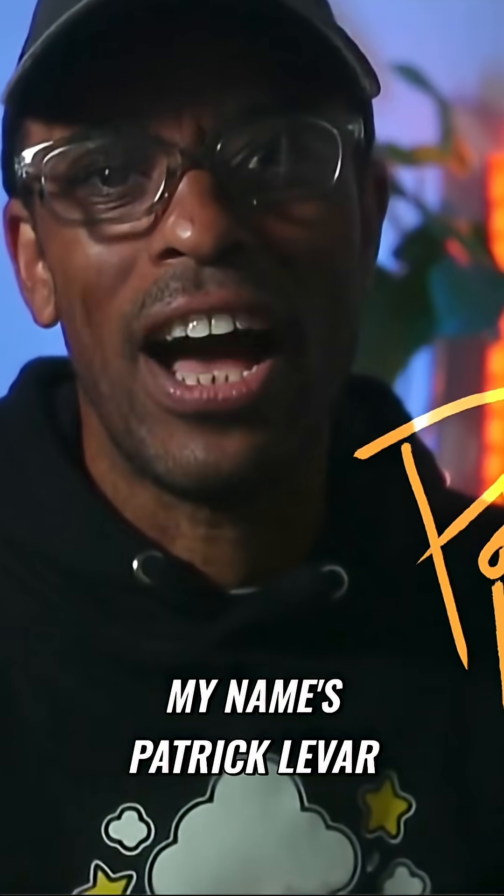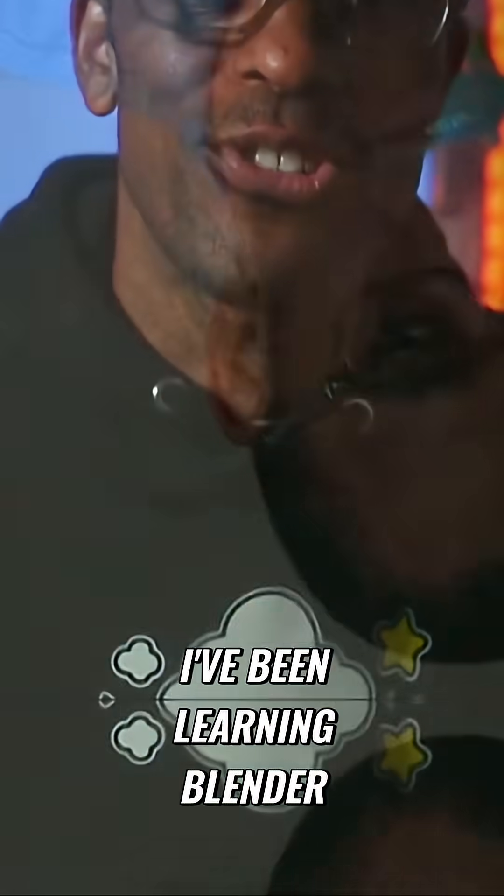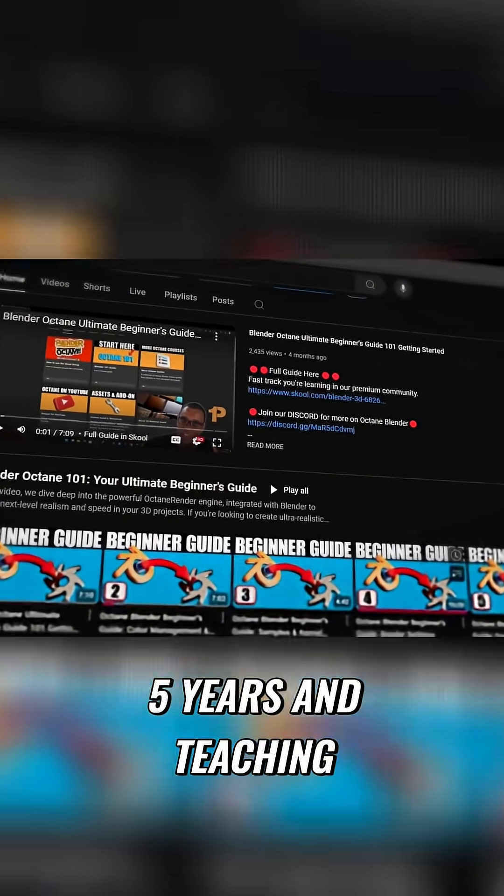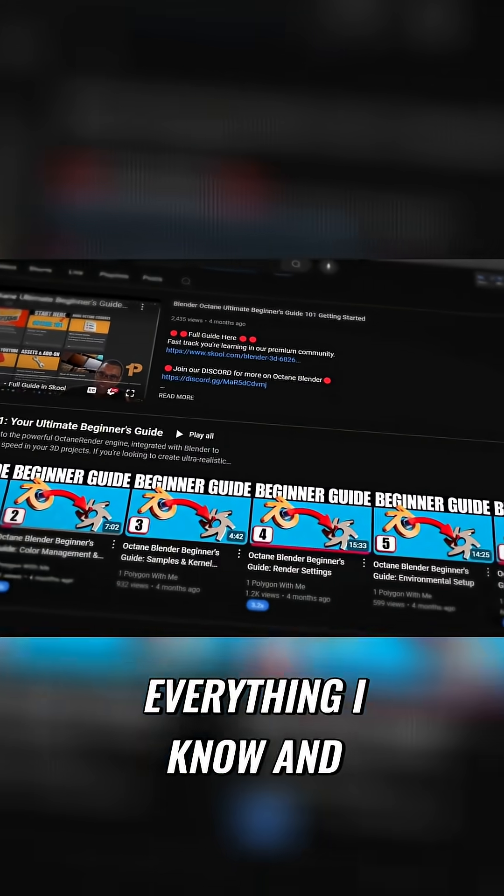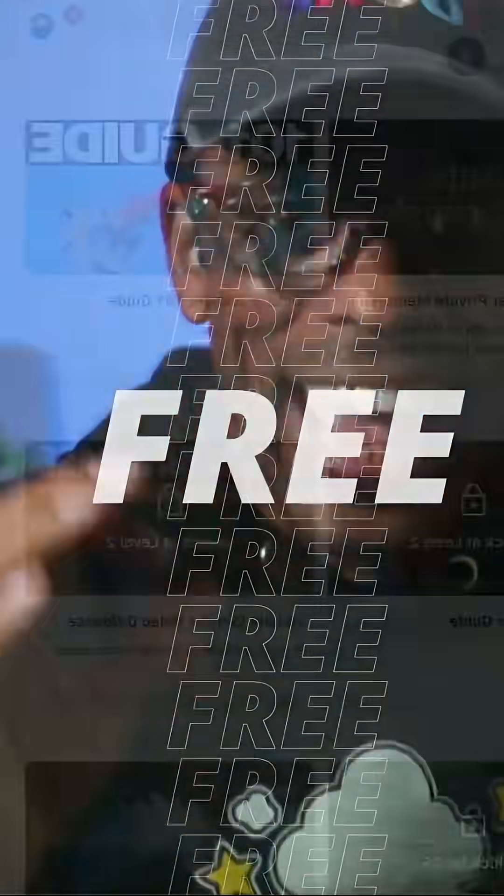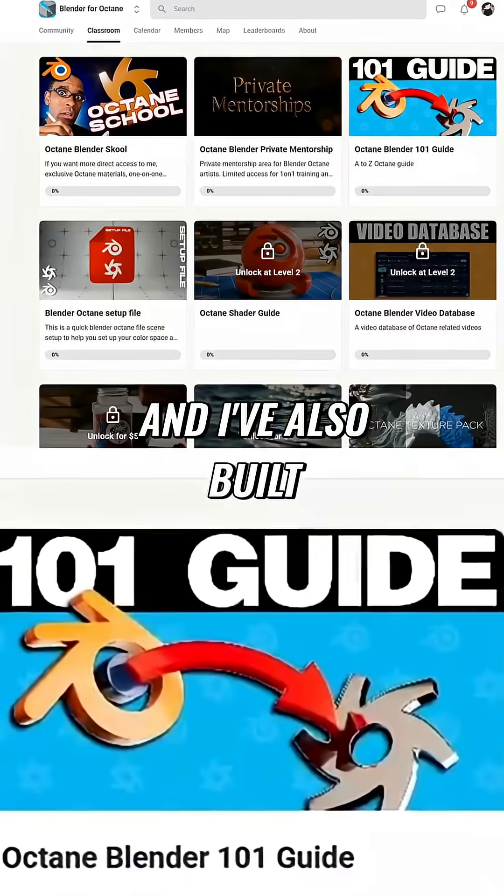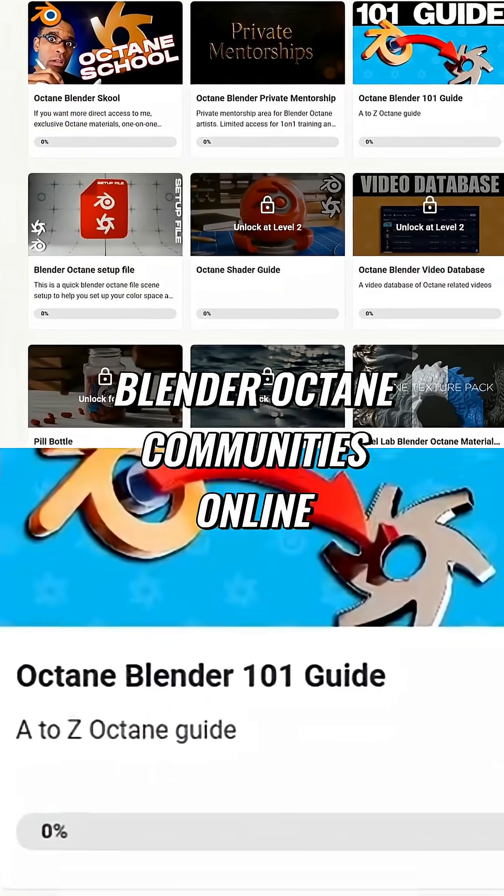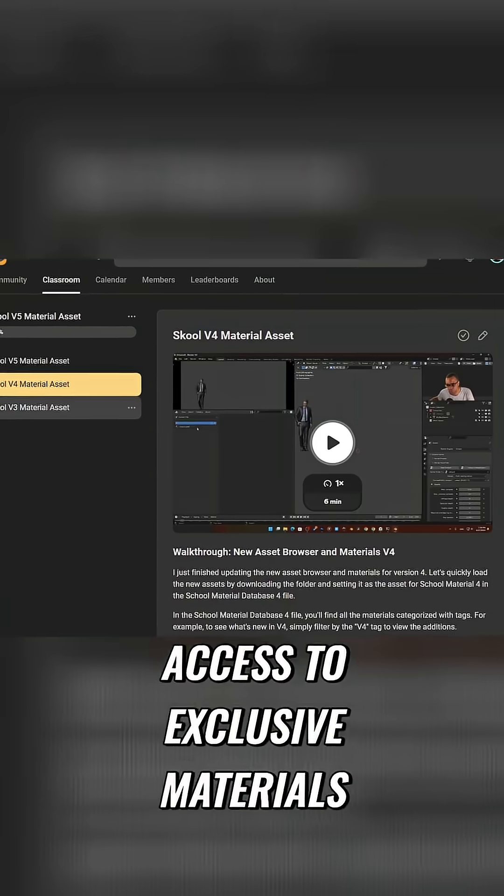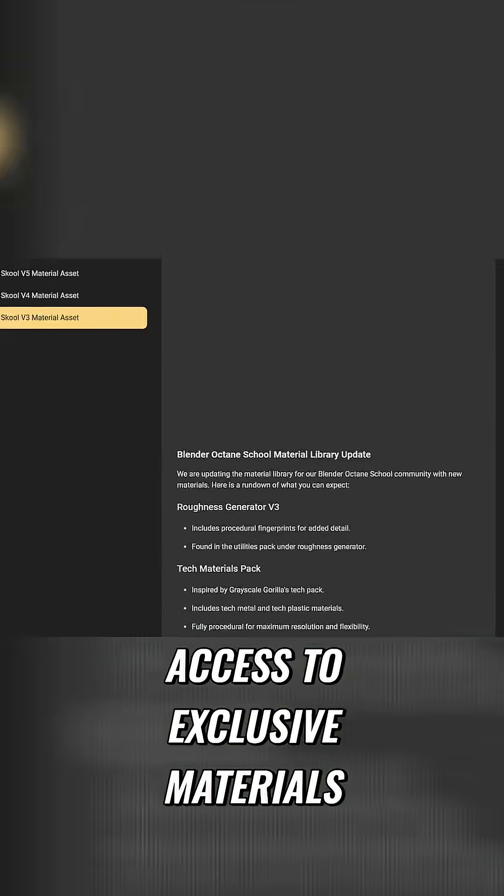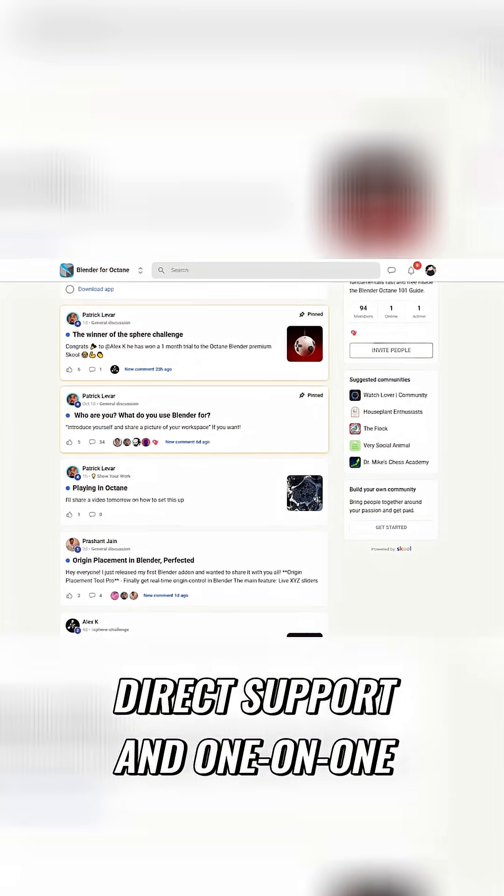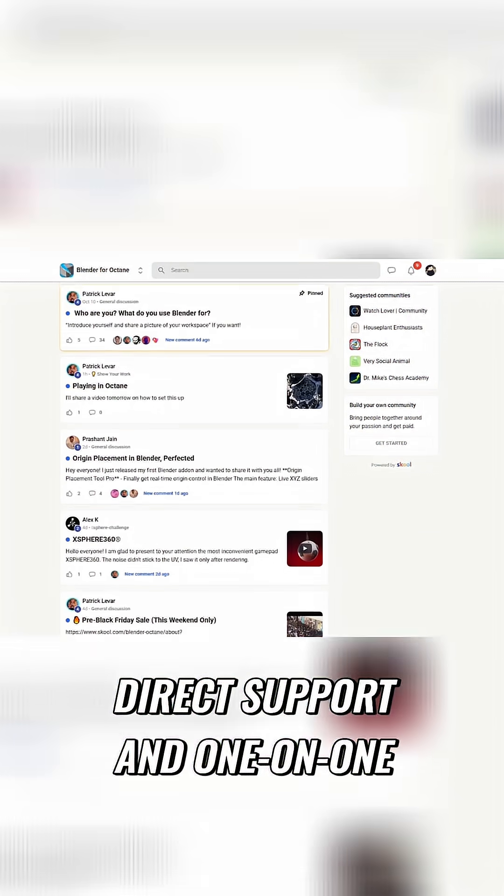If you're new here, my name is Patrick LeVar. I've been learning Blender Octane for the past five years and teaching everything I know and giving it out for free. And I've also built one of the top Blender Octane communities online where serious artists get access to exclusive materials, feedback, direct support, and one-on-one.